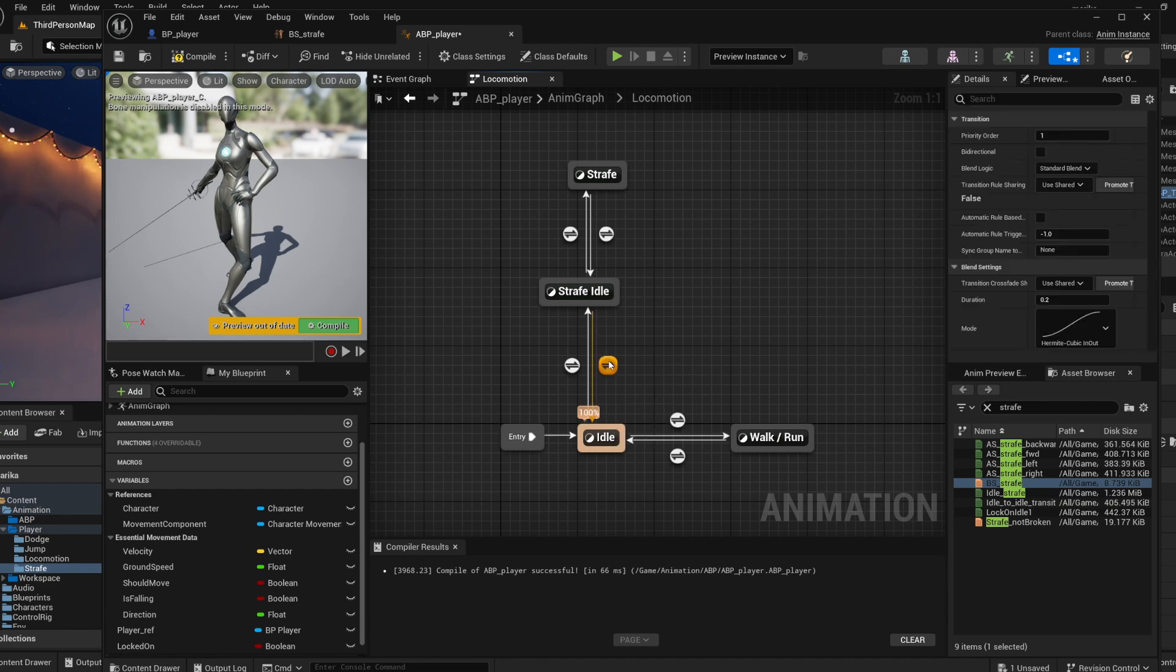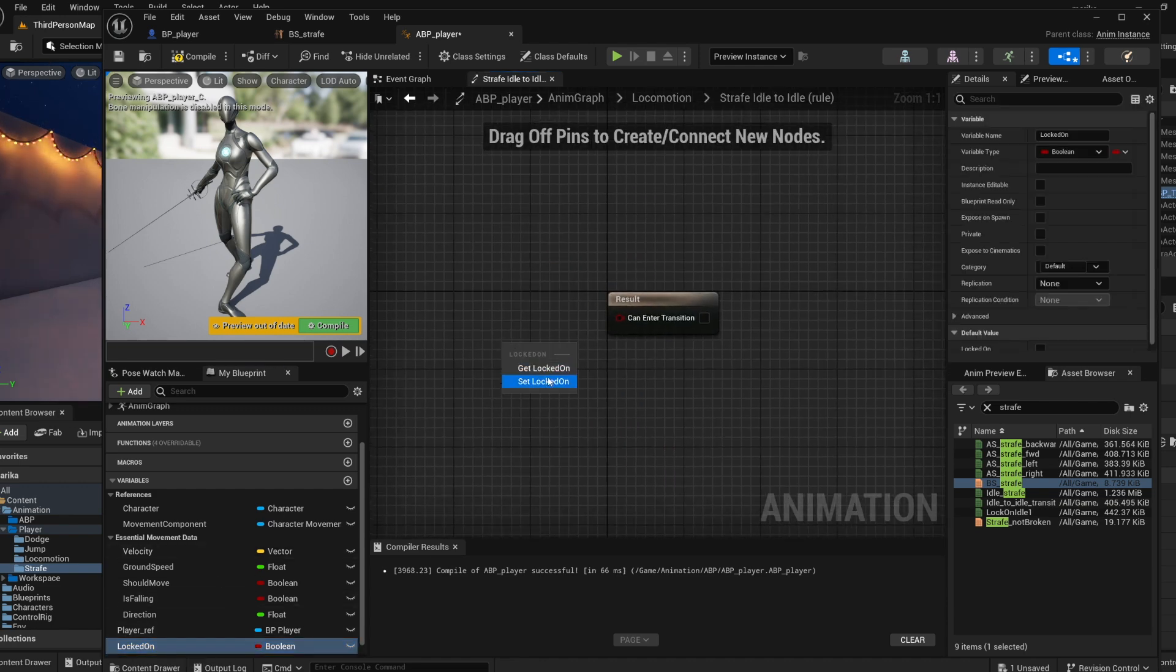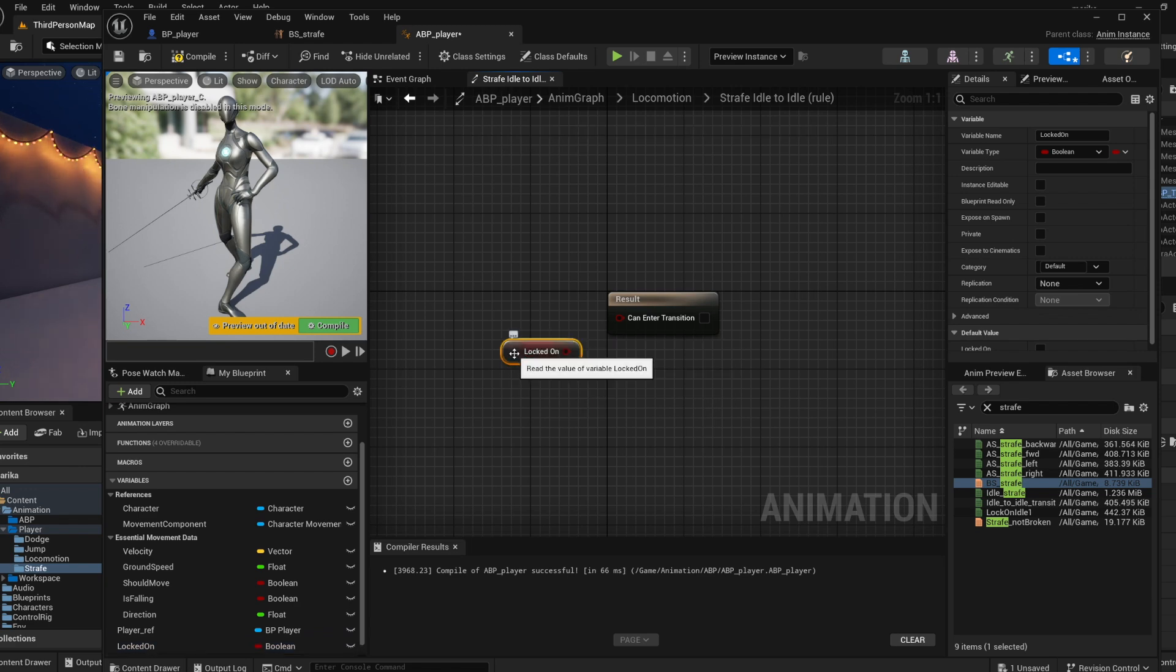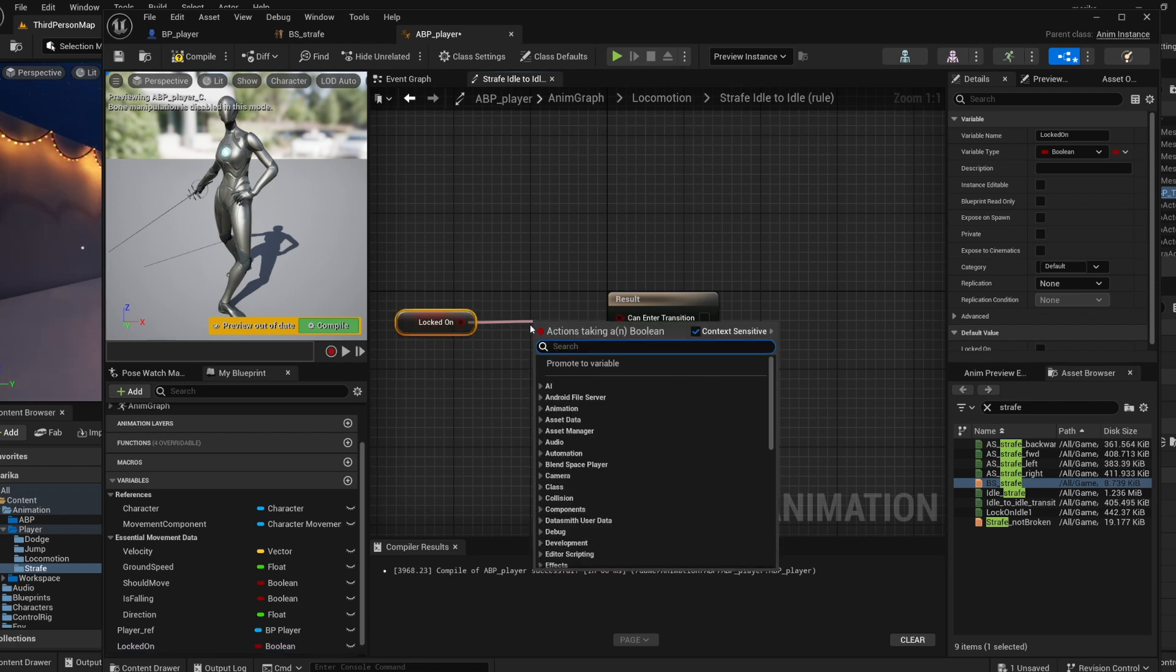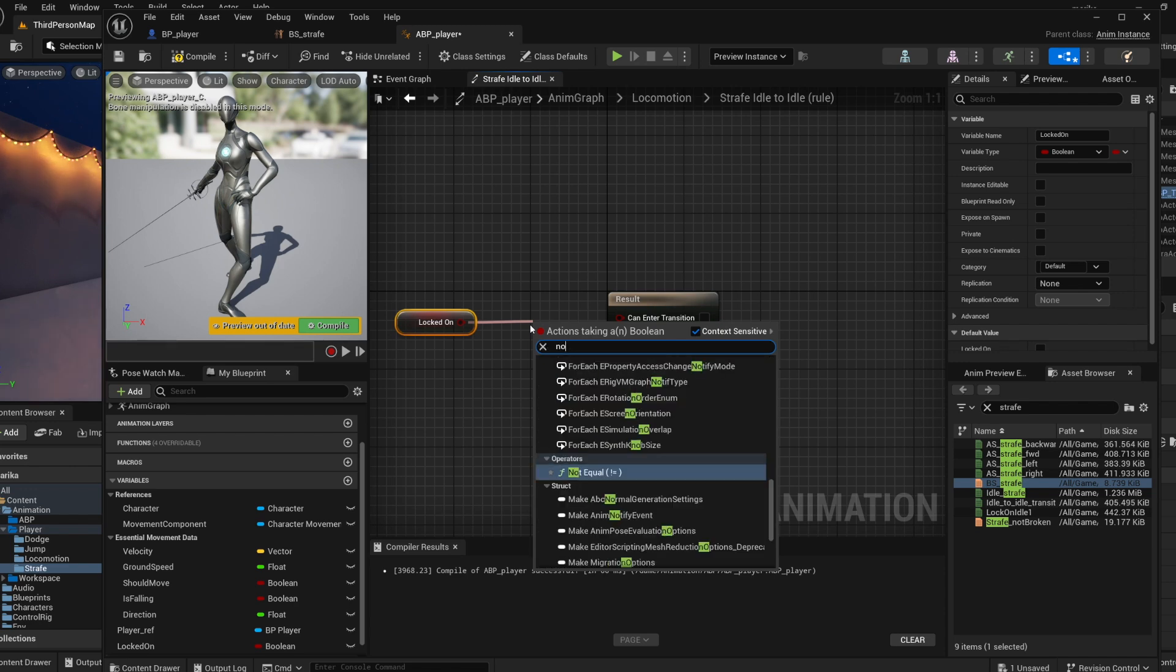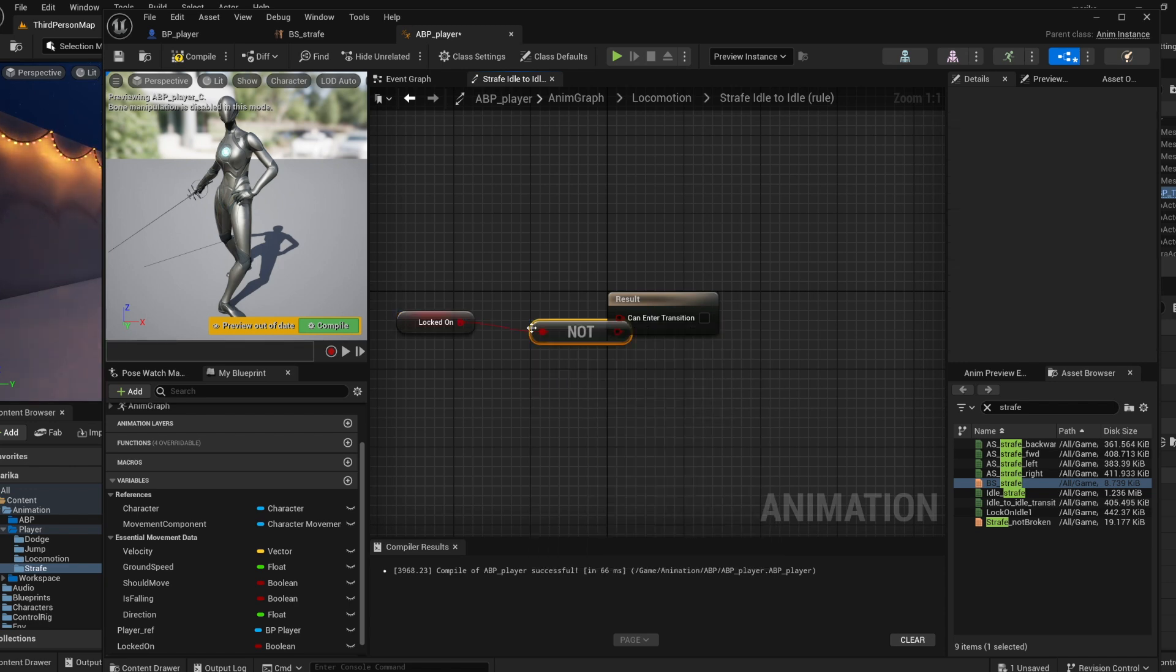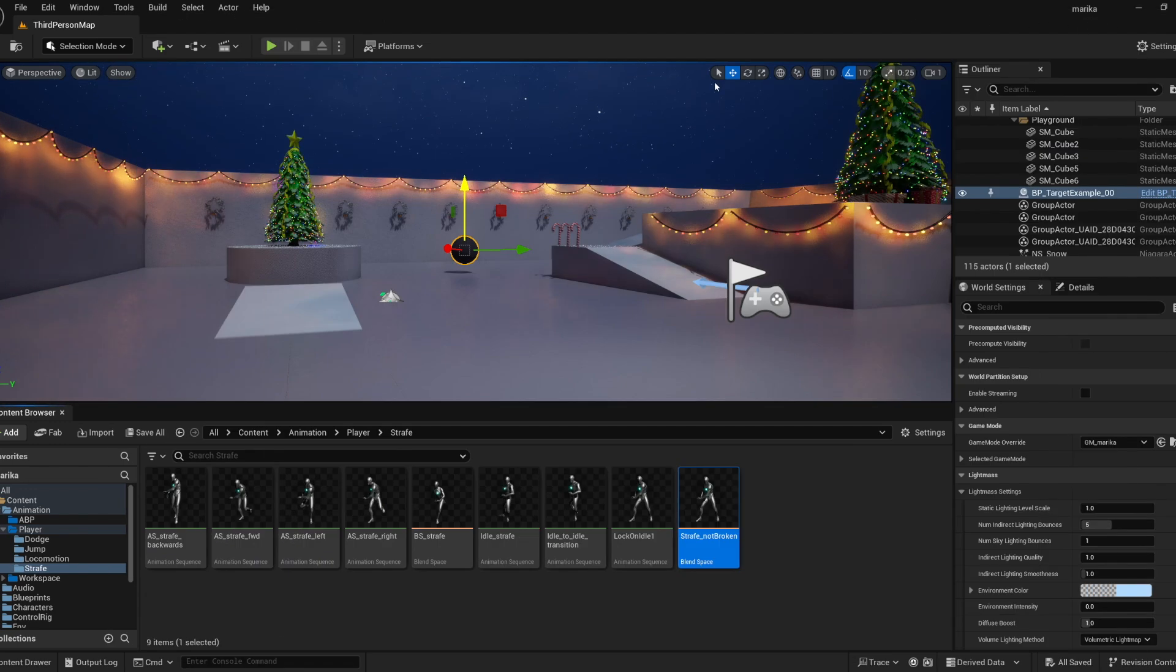And then the idle to idle will be if you're not locked on. Basically if you figure out the direction for the rule for one way, you just flip it and invert it for the rule back and that's how you're able to do it. Okay compile, save, let's see if it worked.